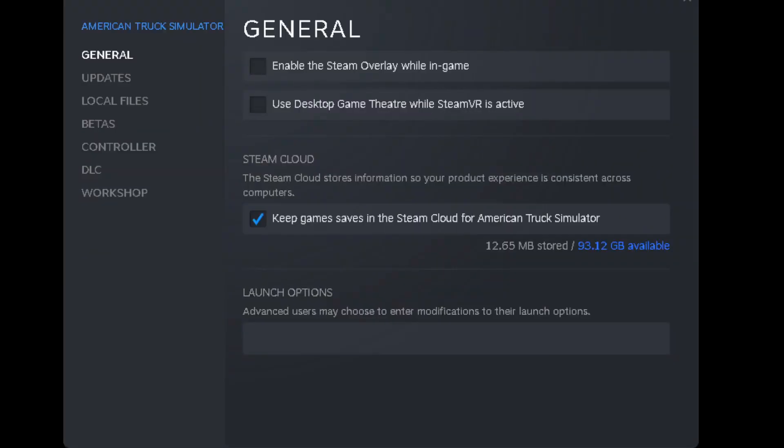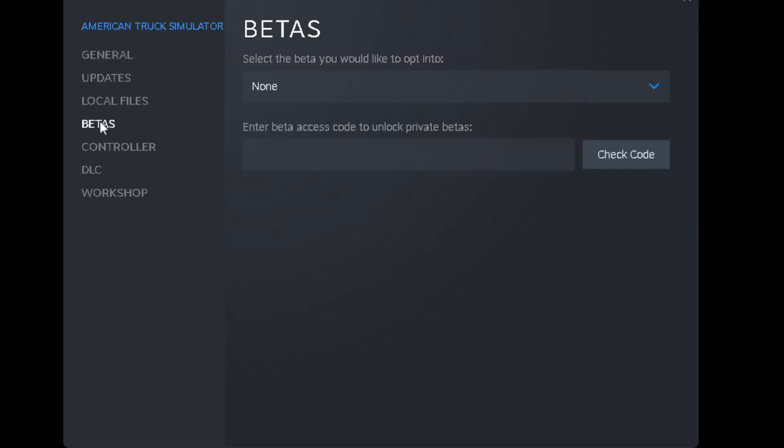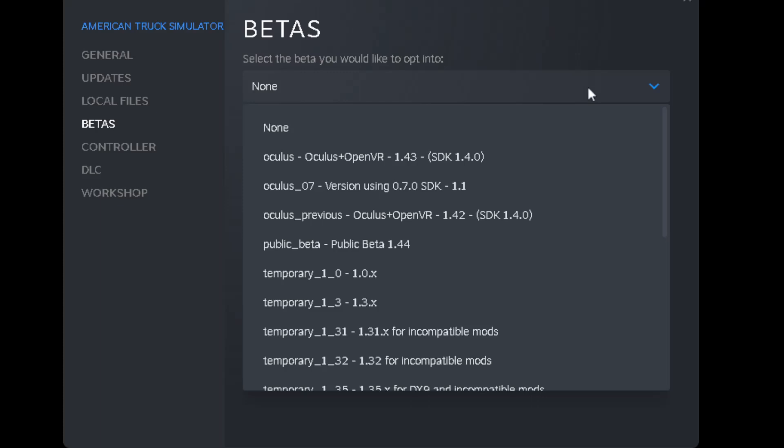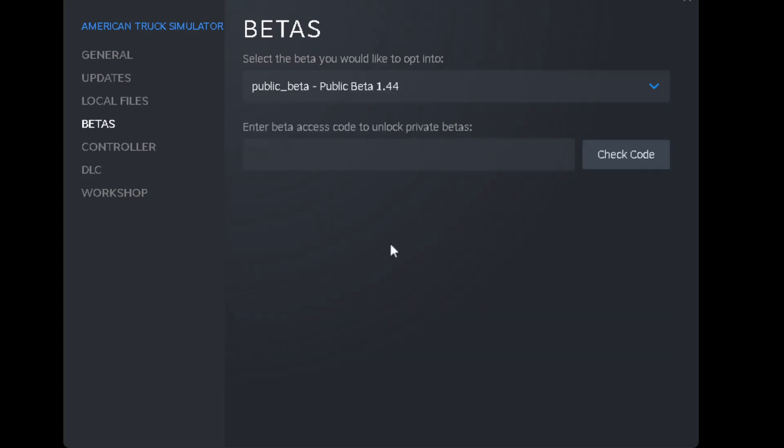All right. So now on the next screen, you're going to go to betas, then you're going to scroll over and go down to 1.44. You select that and then you just X out of that.